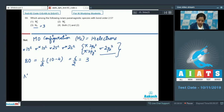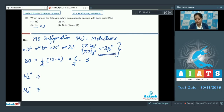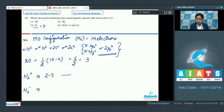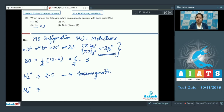In N₂⁺, one electron is removed from the σ2p_z orbital. Therefore the bond order becomes 2.5, since the number of bonding electrons decreases from 10 to 9. The species also becomes paramagnetic due to the presence of one unpaired electron in the σ2p_z orbital.